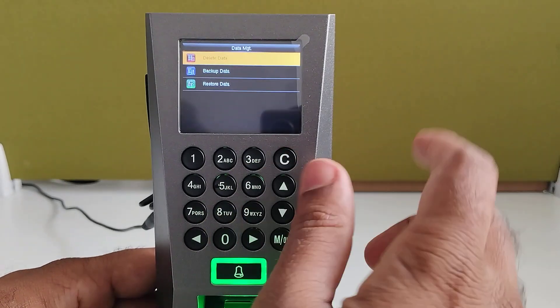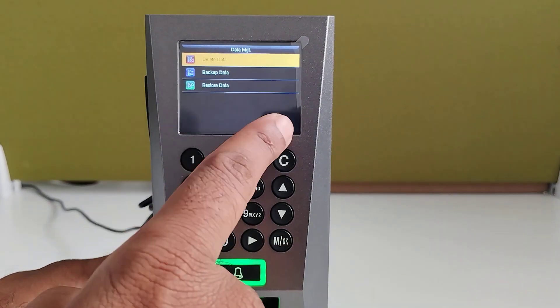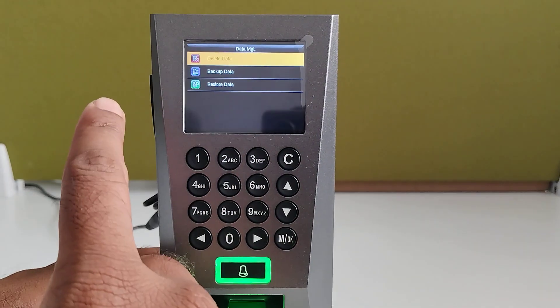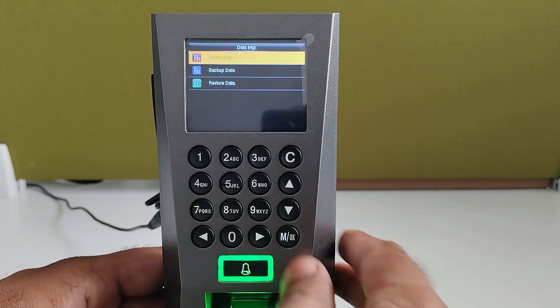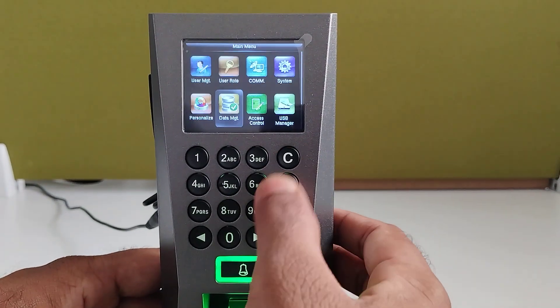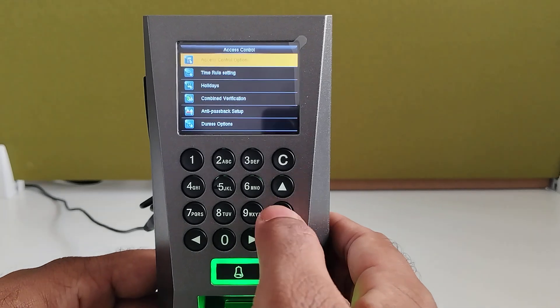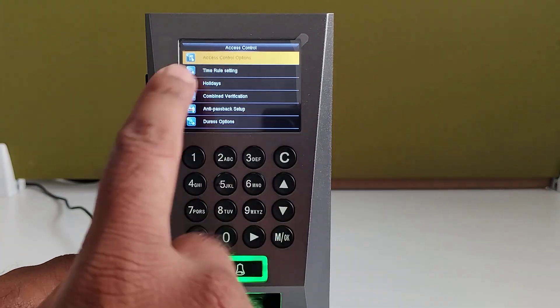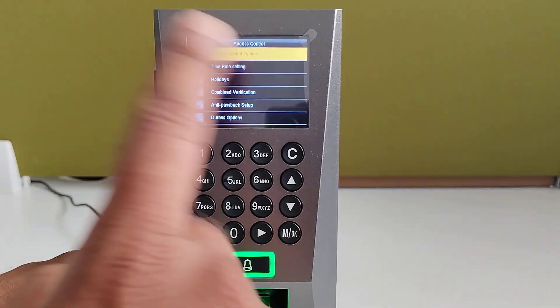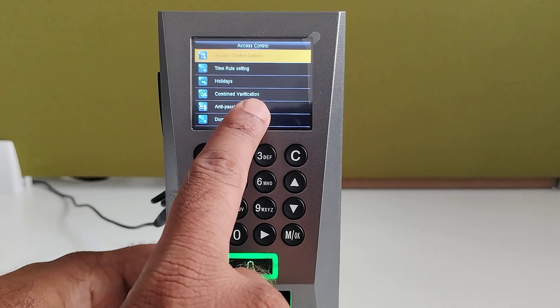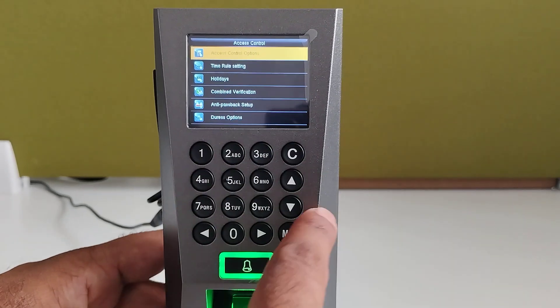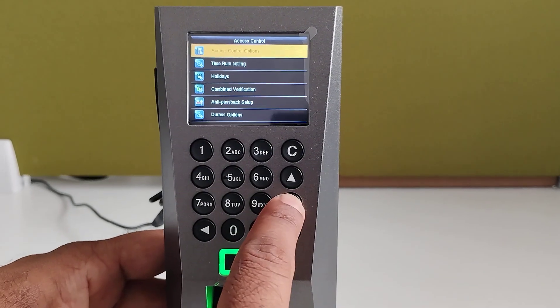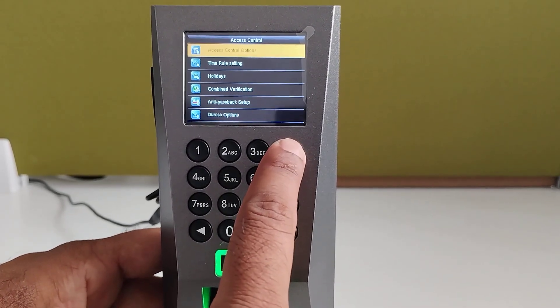Data management, you can delete the data, you can take the backup data from the device, and you can also restore the data to the device. In access control, you can create a time rule setting, like access time schedule, combined verification, anti-passback setup, and group verification also you can do.